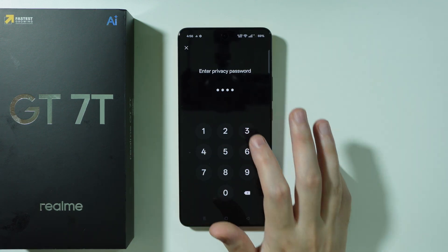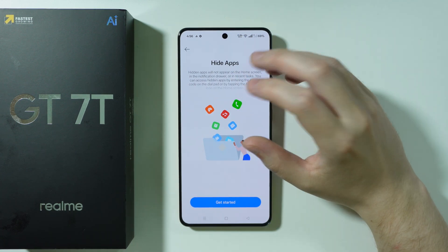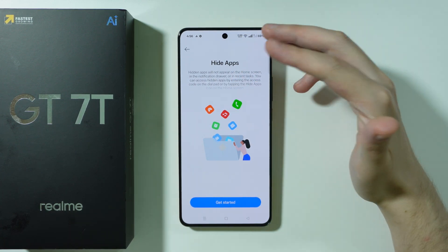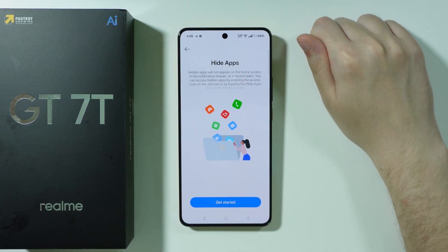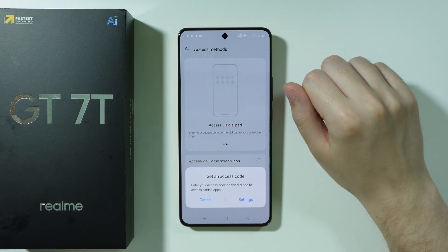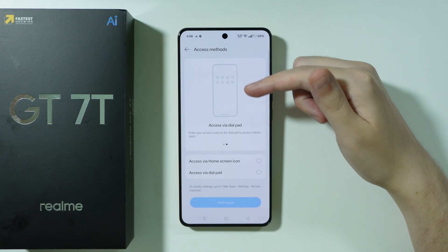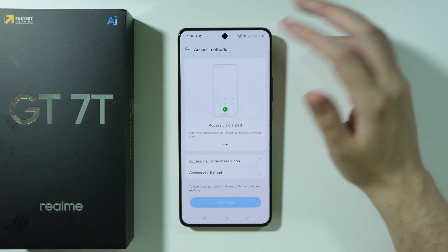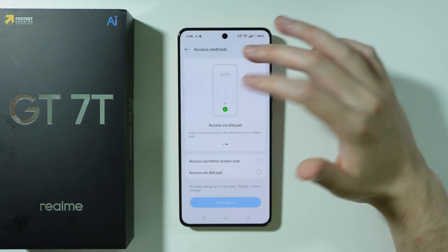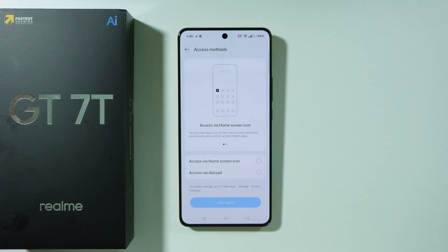With the dial pad option, you open the phone app, enter a code, and that's how you access the hidden apps. Or you can add a hidden apps shortcut directly to the home screen rather than the app drawer.